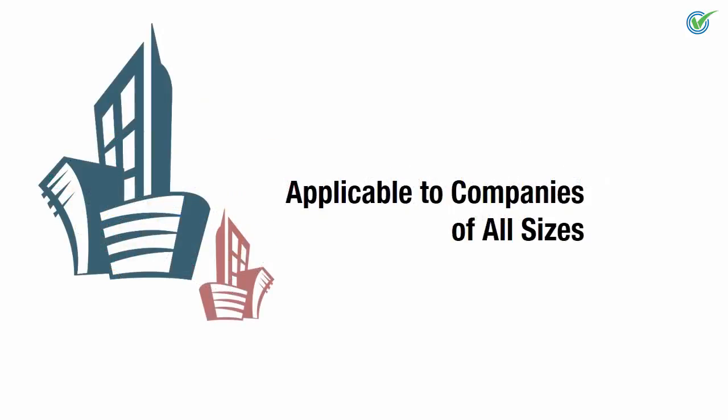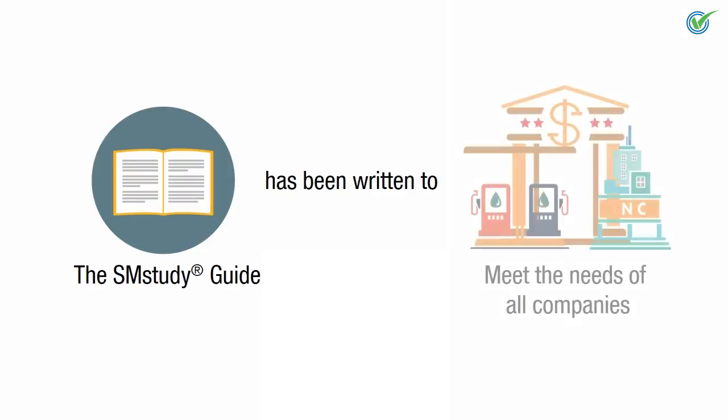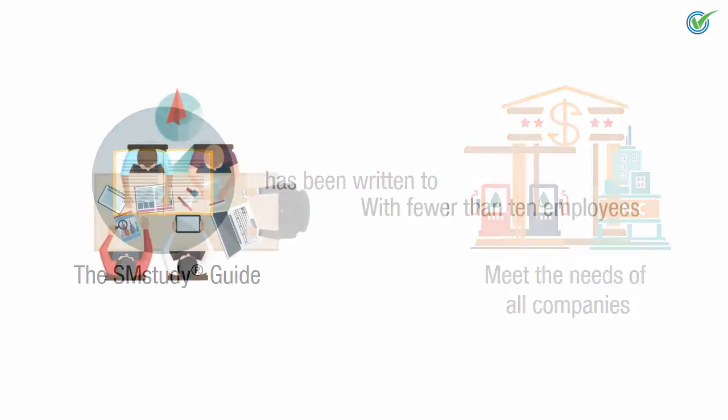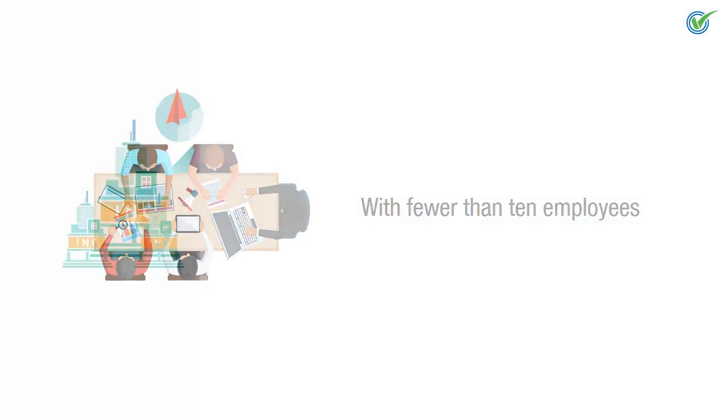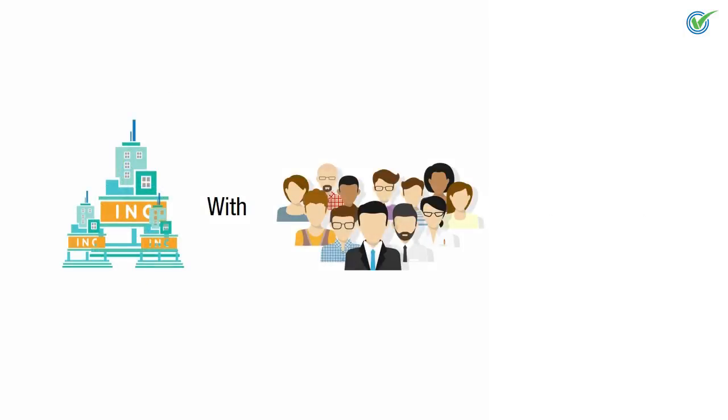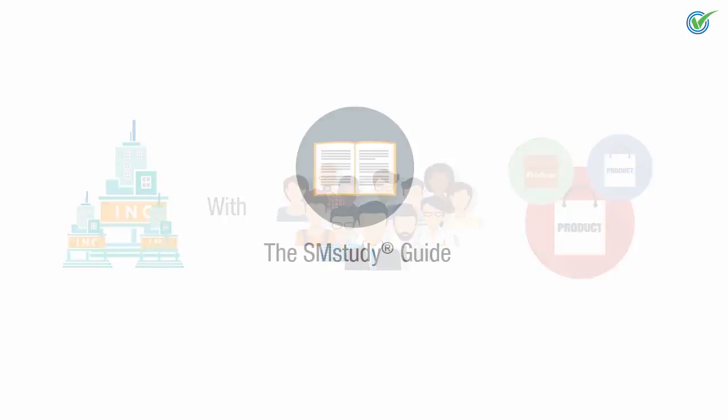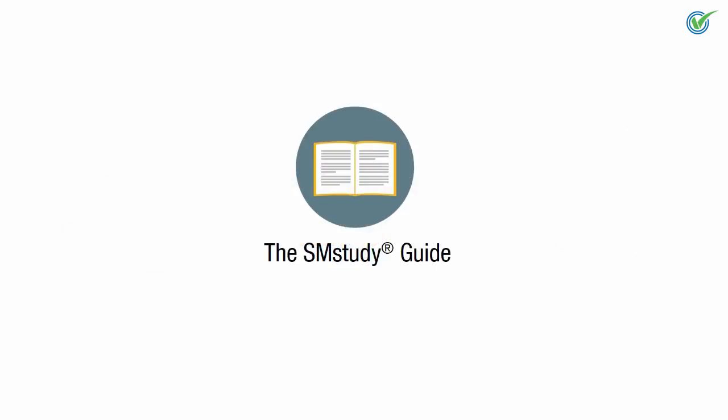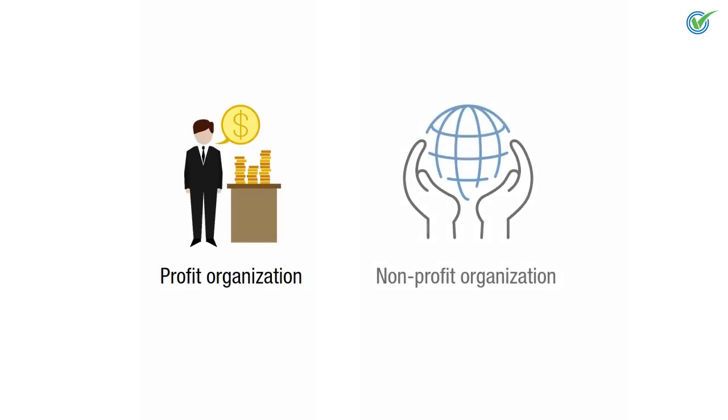Applicability to Companies of All Sizes. The SM Study Guide has been written to meet the needs of all companies regardless of size. Small startup companies with fewer than 10 employees and large organizations with several thousand employees and multiple product lines and business units can equally benefit from the information in this guide. Additionally, the content provided in the SM Study Guide is highly relevant to for-profit and non-profit organizations alike.